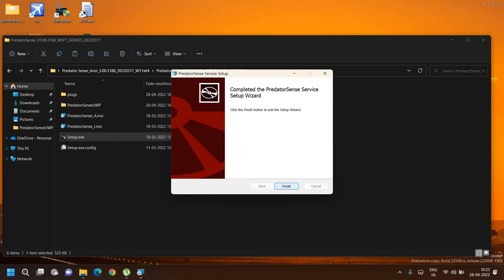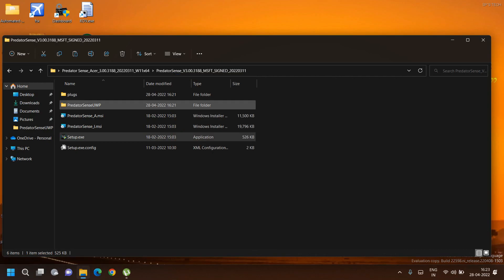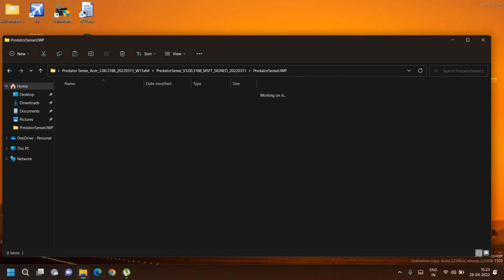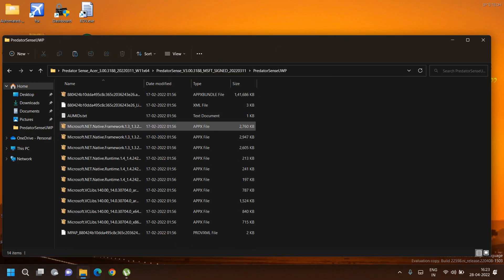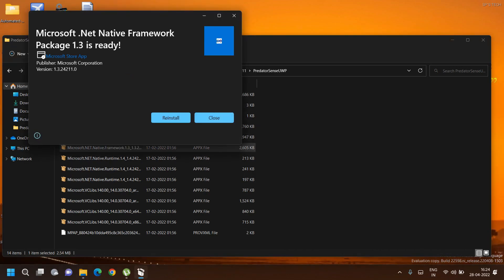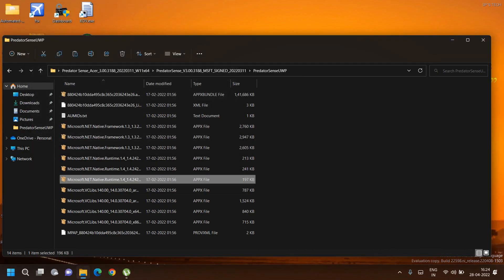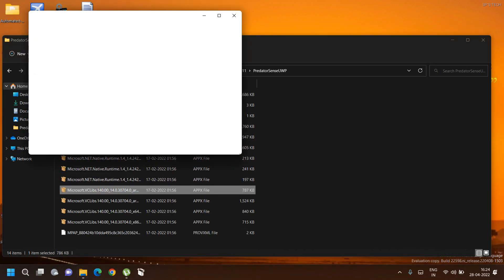Once the setup is completed, visit the PredatorSense UWP folder and install all these packages. A few packages might give you errors depending on your Windows architecture.